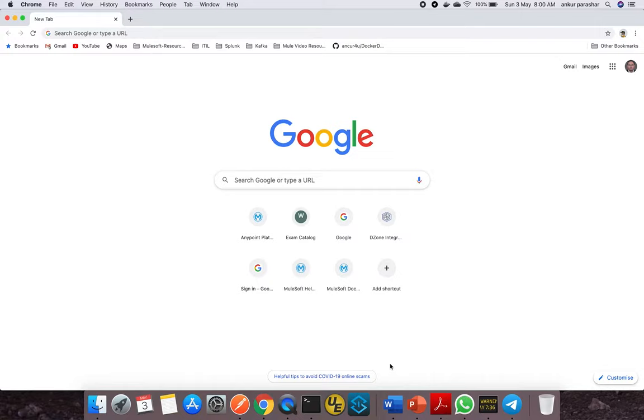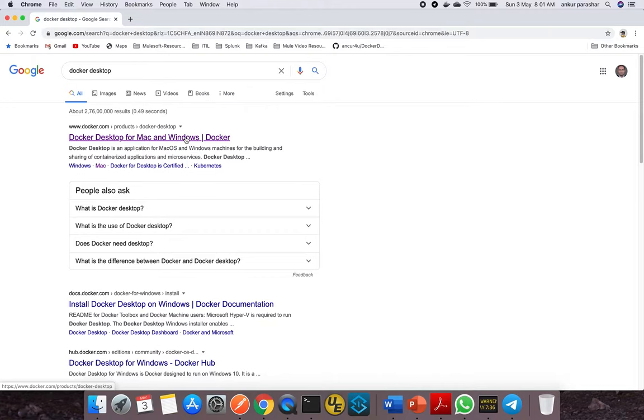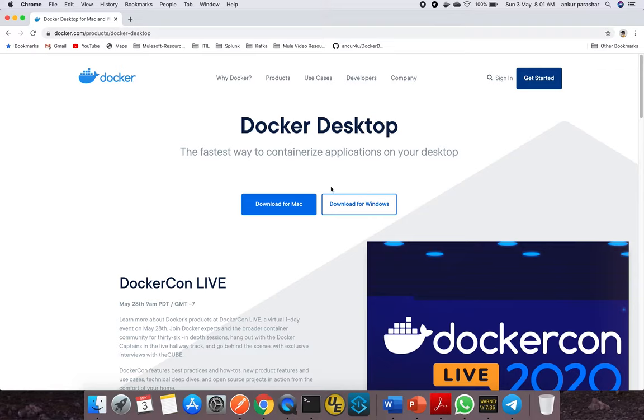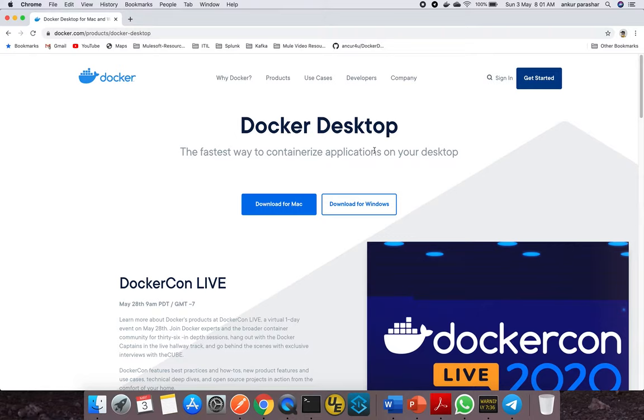To start this video, we'll need some prerequisites. You need to install Docker Desktop on your local machine. I'm checking on Google, typing 'Docker Desktop.' Click the first link, which gives you two options: Docker download for Mac and for Windows.